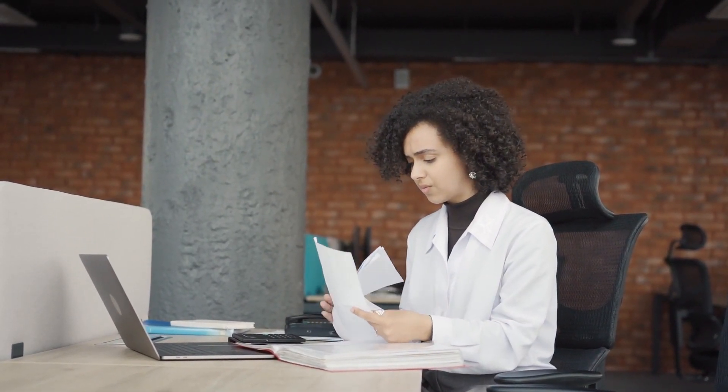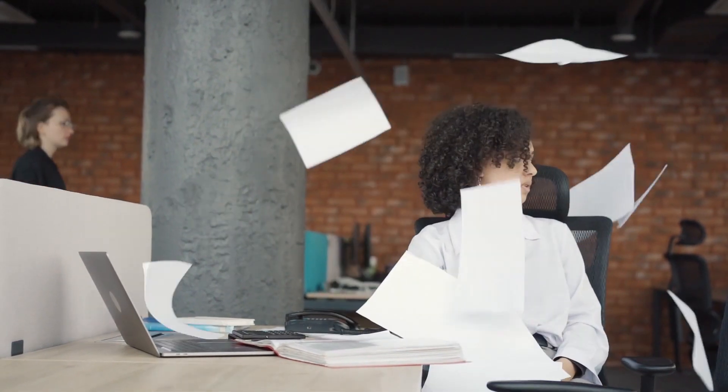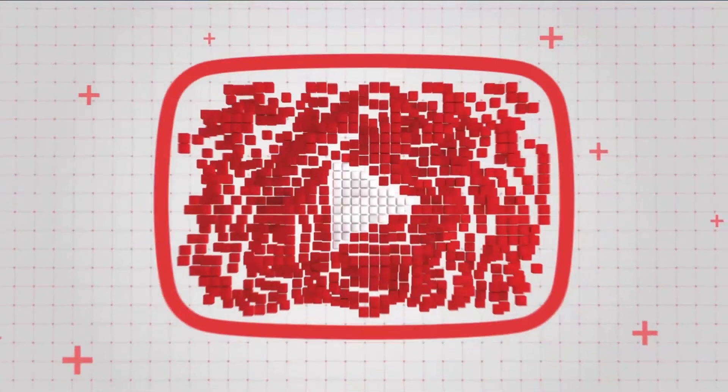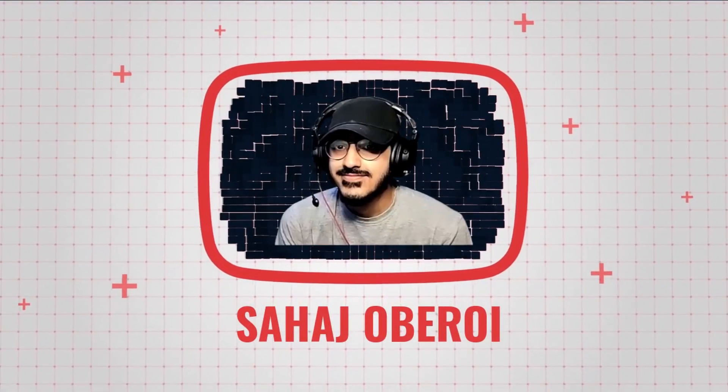Are you also frustrated and confused about how you should make your own resume without any prior experience? I am Sahaj Oberoi and I am here to help you.